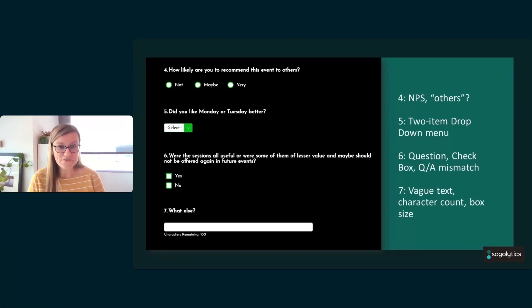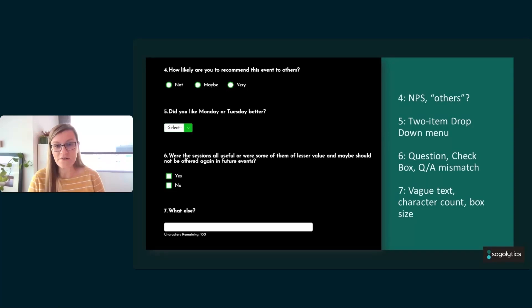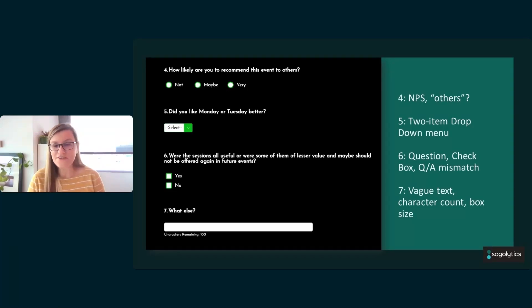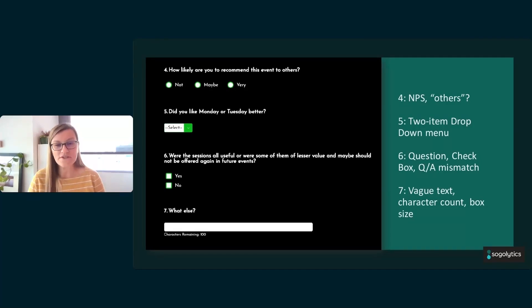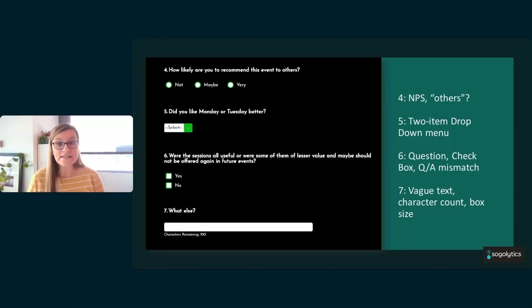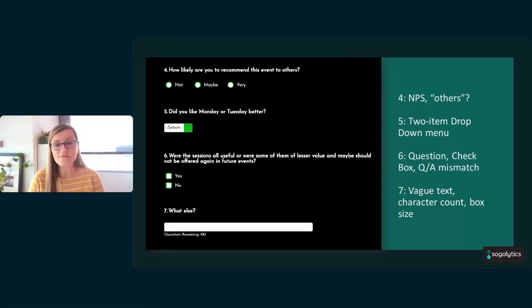Number six. Agree, this is a horrible question. There's no way to figure out what's being measured here. We're trying to figure out, in general, are some sessions better? Ask them about the specific sessions. It doesn't make sense. There's a mismatch between the questions and answers. And again, the checkbox—you can say yes and no.